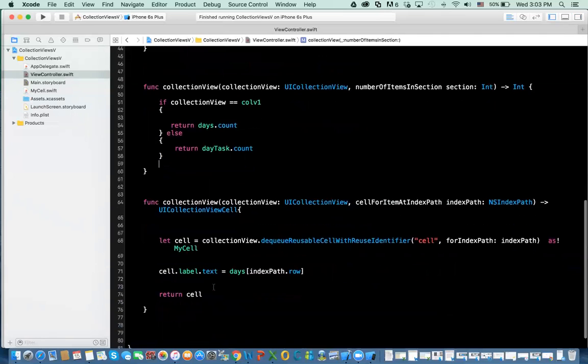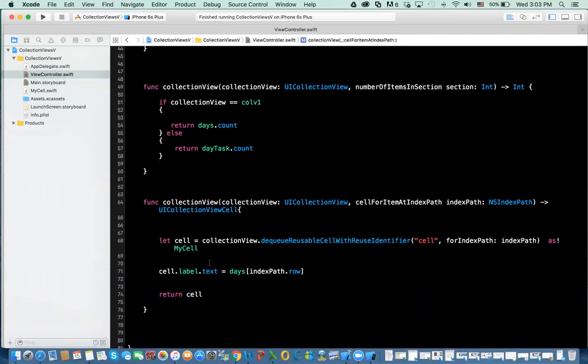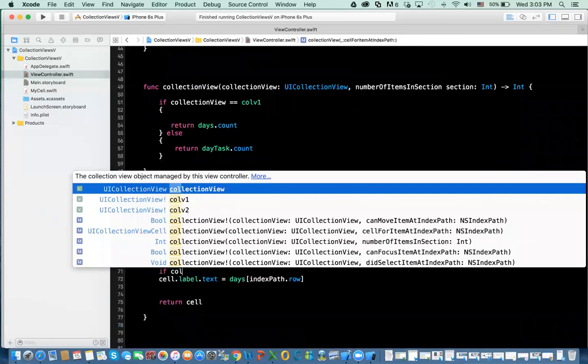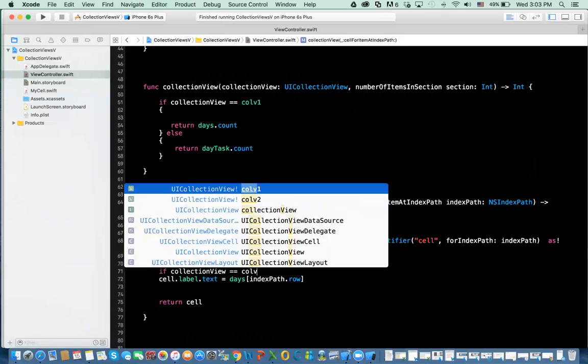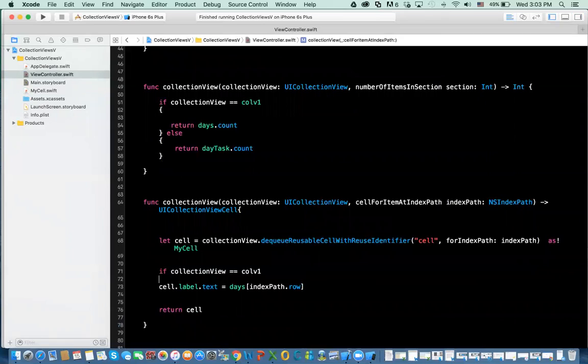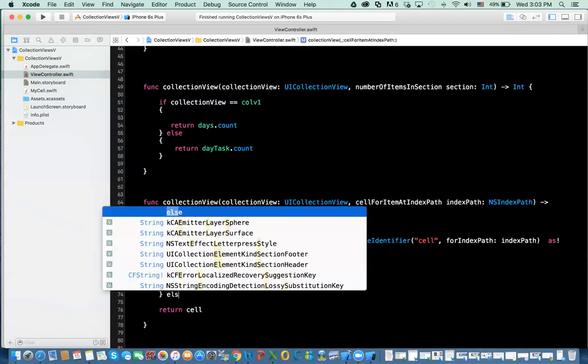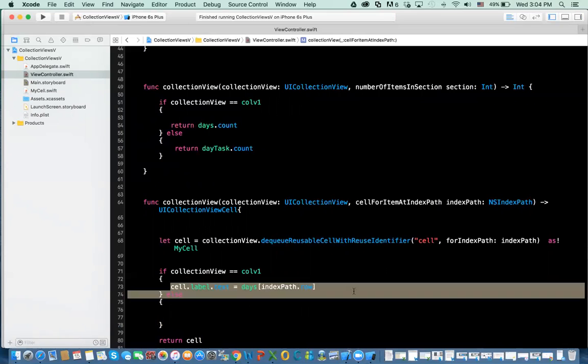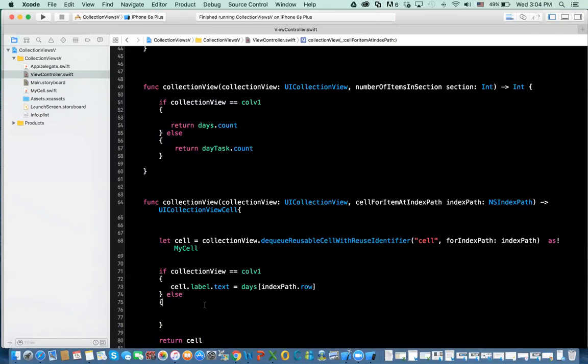Then we do the same thing in here. We need to check if we also get the collection view. If collection view equal to collection view 1, then I update the label in collection view 1 from days. Else, I populate it from the day task.